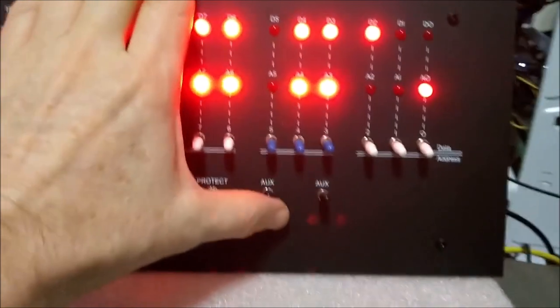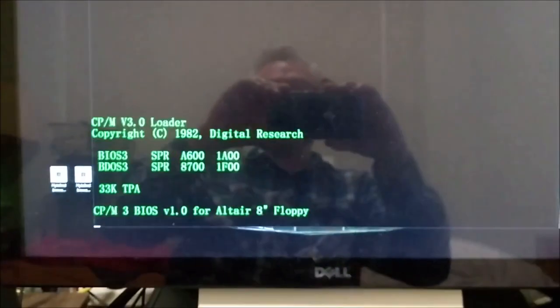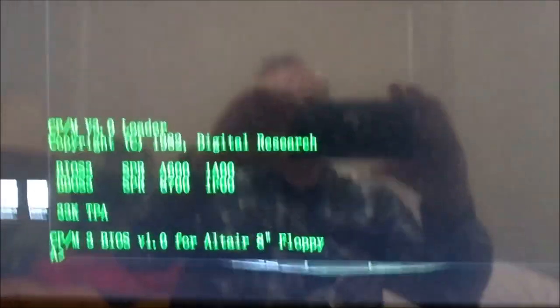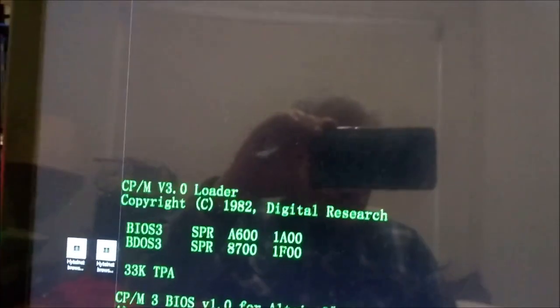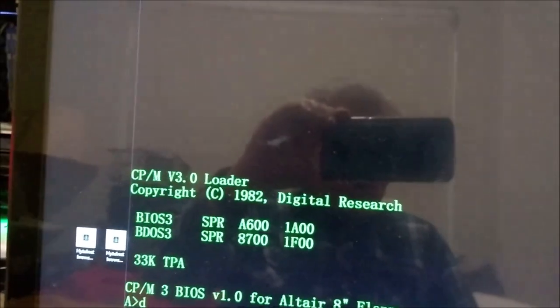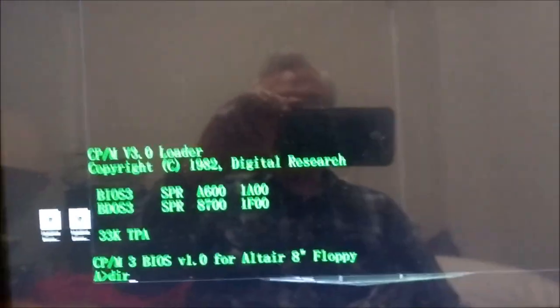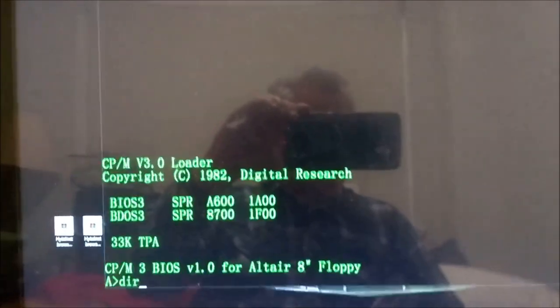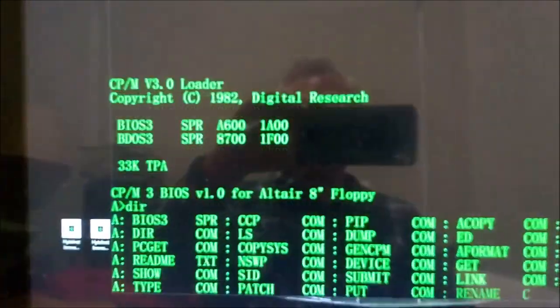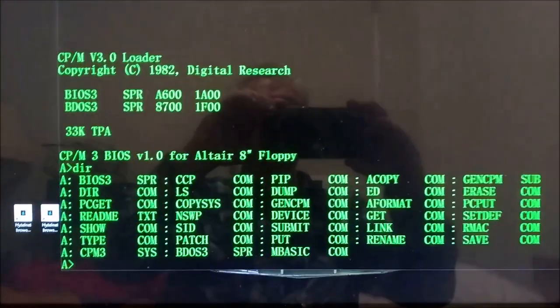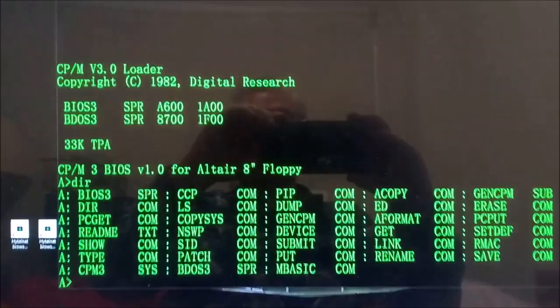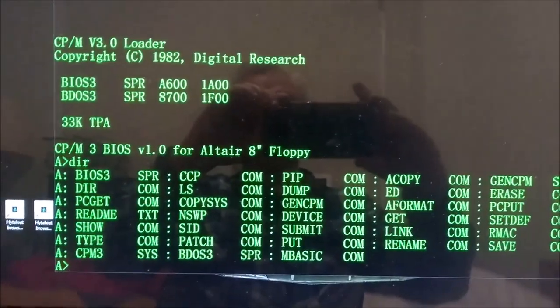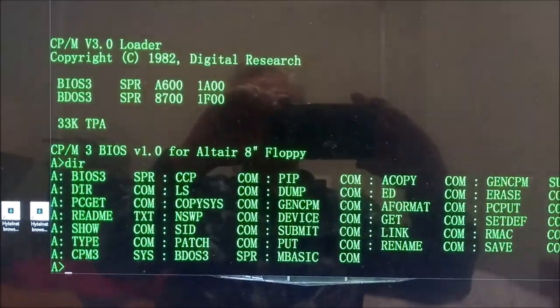And there we go! Look at that, CP/M version 3 running on our Altair clone. Absolutely fantastic. We will catch you next time. Thanks for watching.